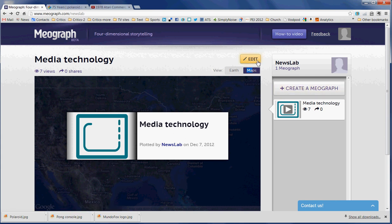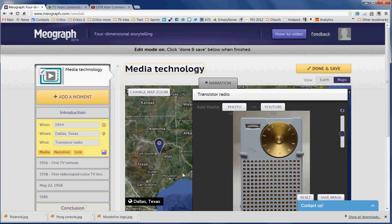I've already started, as you can see, and I'm going to start editing this now. What you get when you click on the beginning of your Miograph is a stage, here on the left side, which allows you to start adding things. The elements on your timeline and on your map are called moments here.